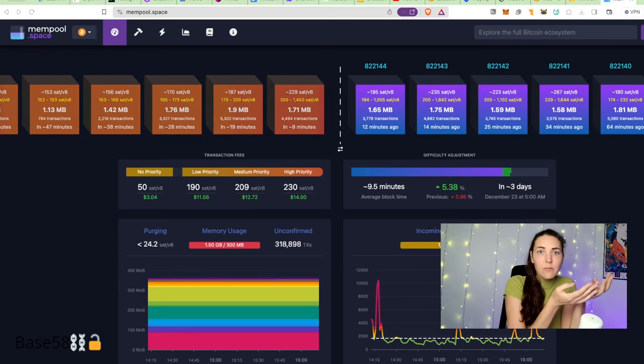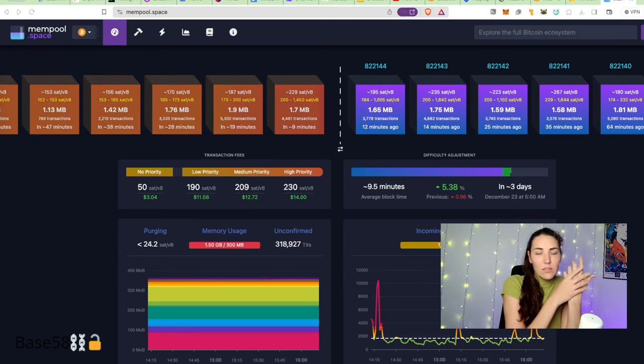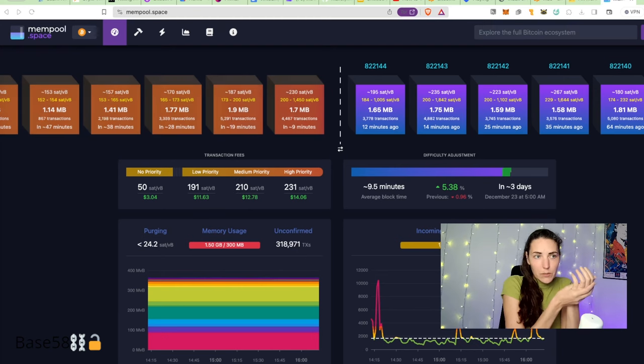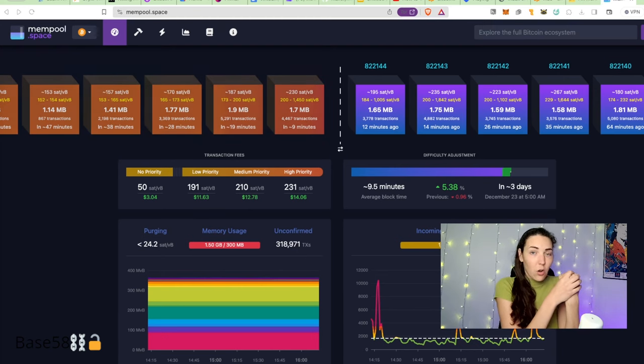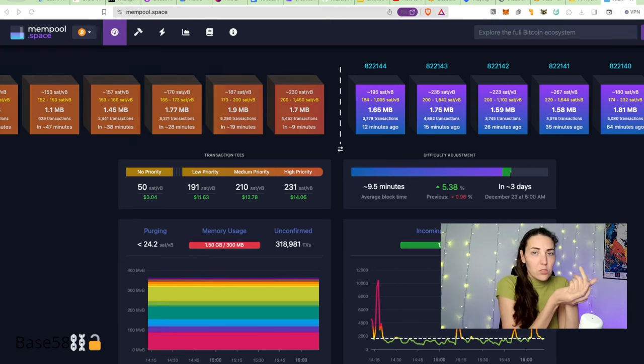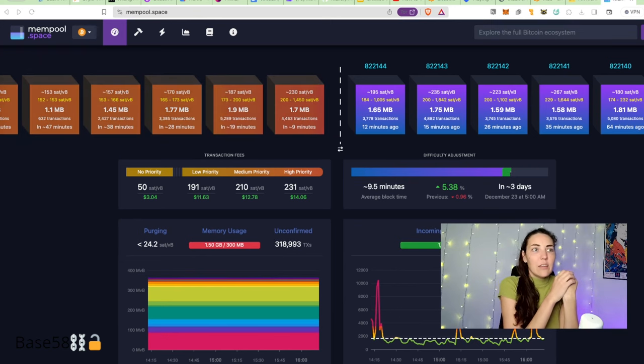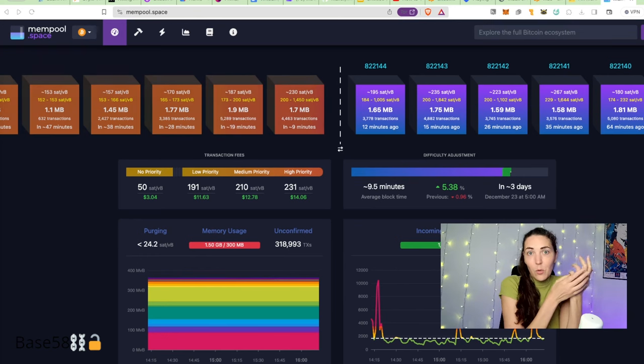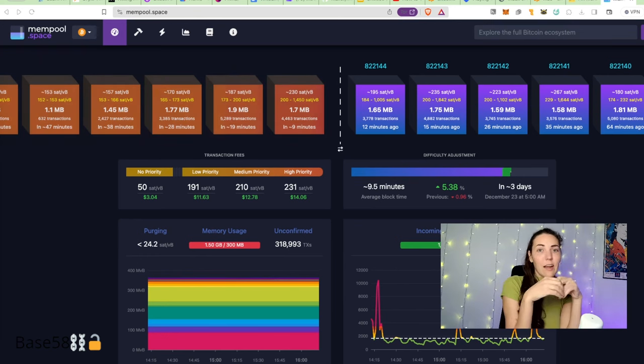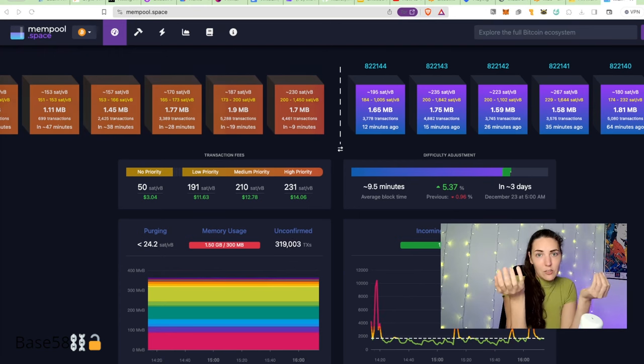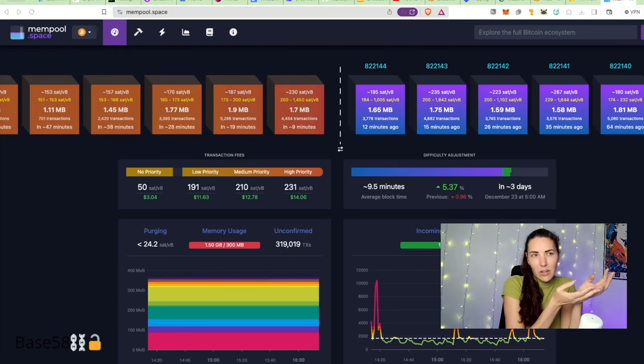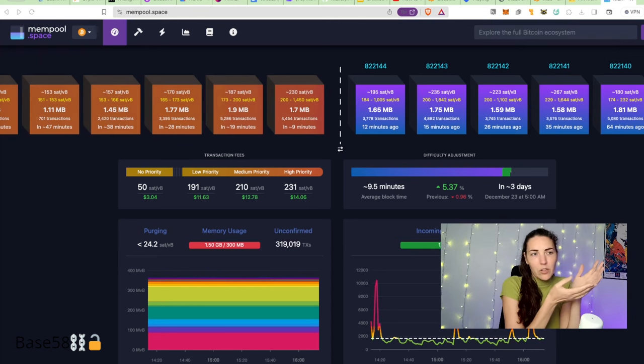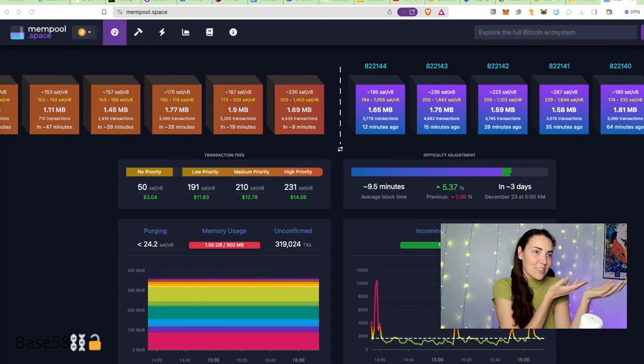Instead, what's really common if you want to see data, information in a block, or look up a transaction, you use a website called a block explorer. These are usually run by companies that have built out indexes and fancy UIs on top of all the block data that everyone has on their nodes. They might add some extra data like mempool.space, which is what I'm looking at currently.